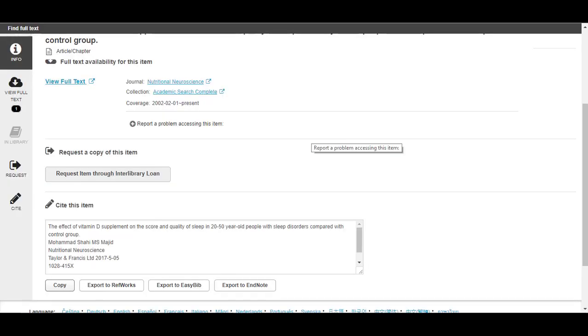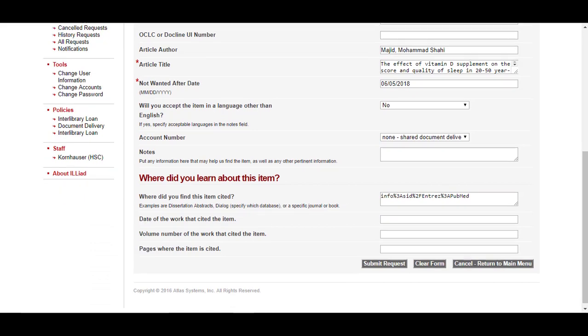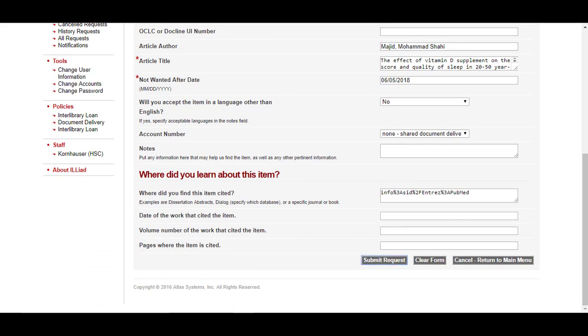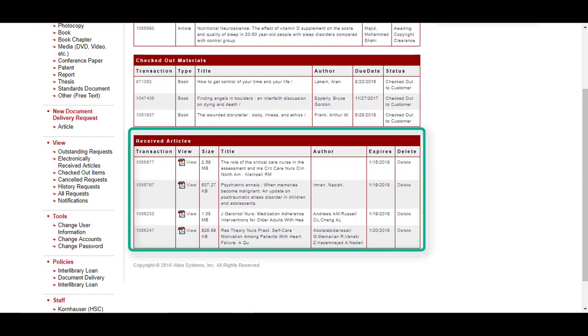Back to the library catalog: when I am logged into my Interlibrary Loan account and click the Request Item Through Interlibrary Loan button, all the citation information for the article I am requesting has auto-filled into the request page. All I have to do is scroll down and submit the request. In a few days' time, I will receive an email from ILL telling me my article is available, and I can log into my ILL account from the Kornhauser website main page where my PDF will be waiting.